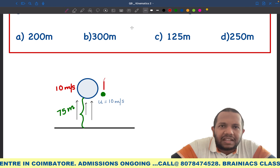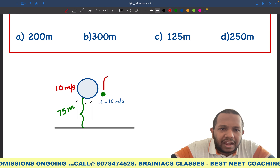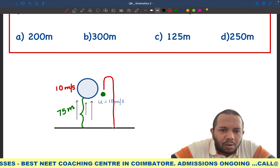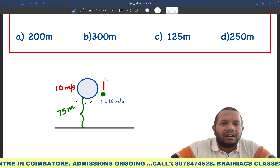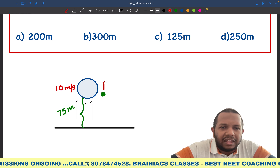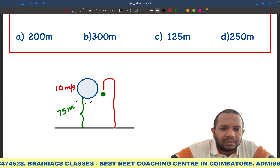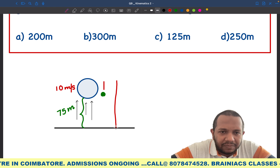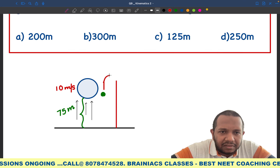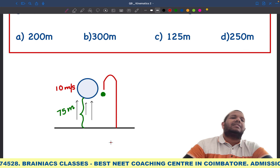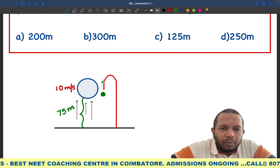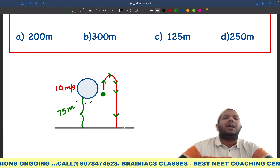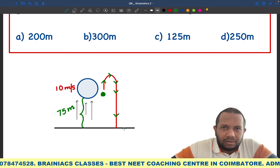The stone will initially move with 10 meters per second, then it will reach some height — the topmost point — where its velocity becomes zero. Then it will go in the downward direction and touch the ground. We can trace its path: it moves upward, reaches the top, then starts moving down, and finally reaches the ground.